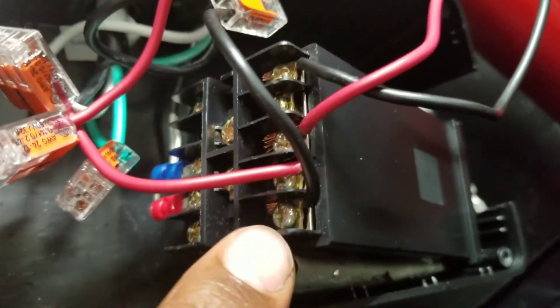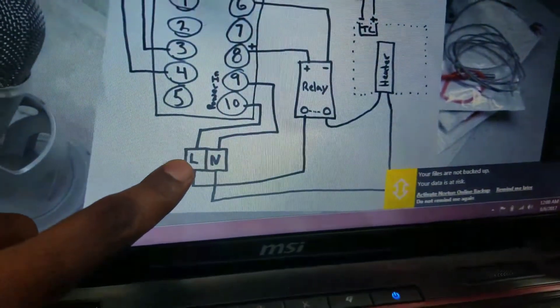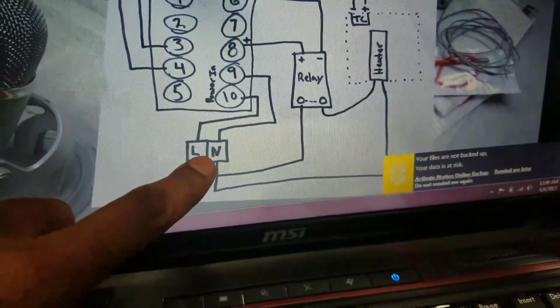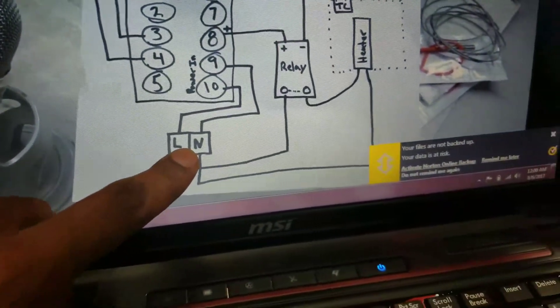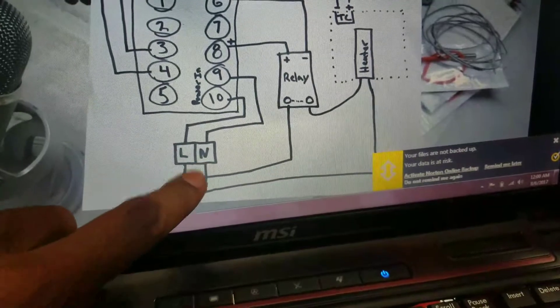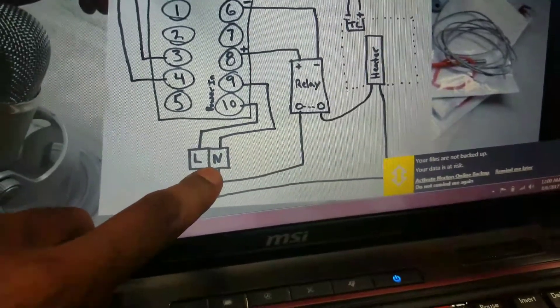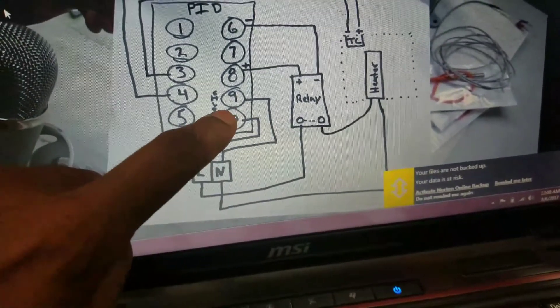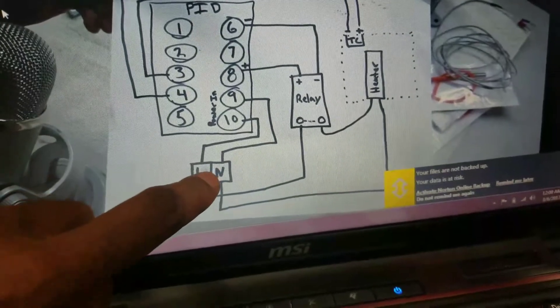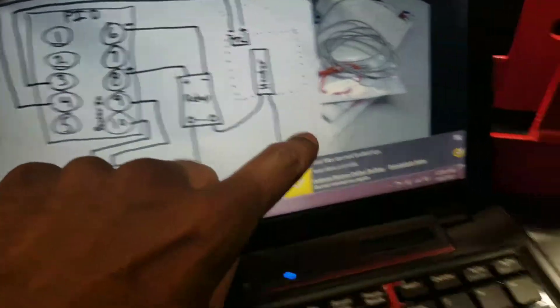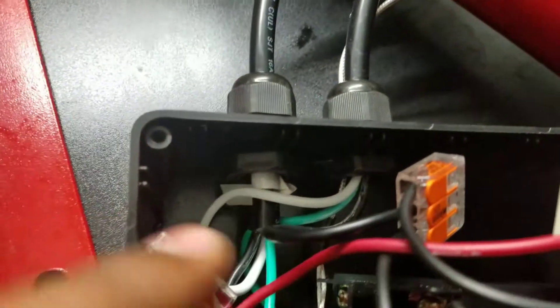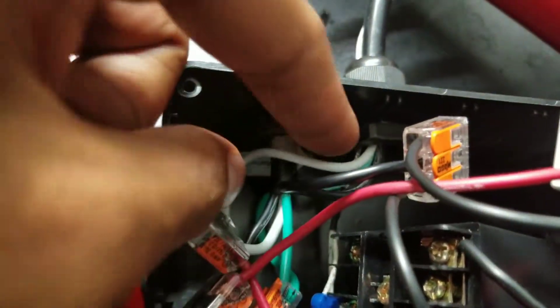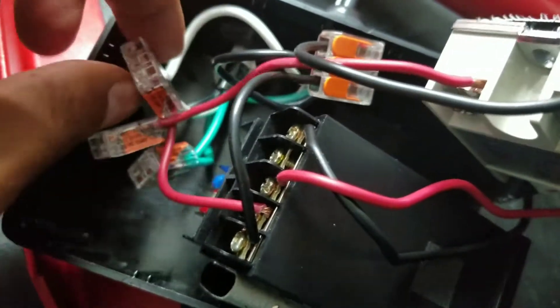Now the neutral, which will be my white cable, is going to go to a three-piece Wago and then go over to number nine on the PID and then over to the heaters. So if I come over here, find my white cable coming in, goes to a three-piece Wago.